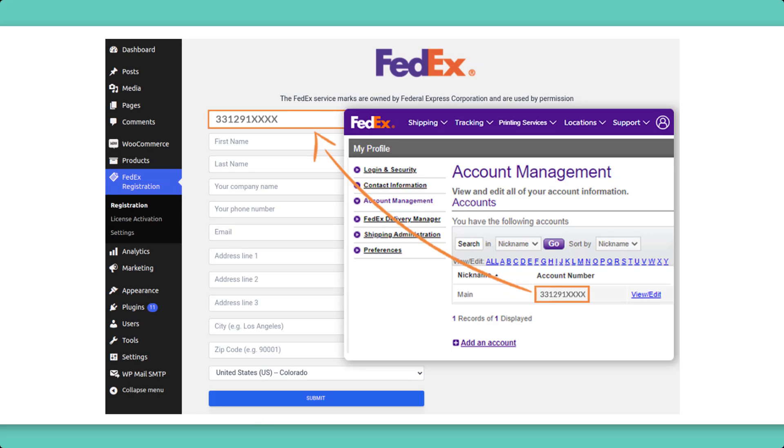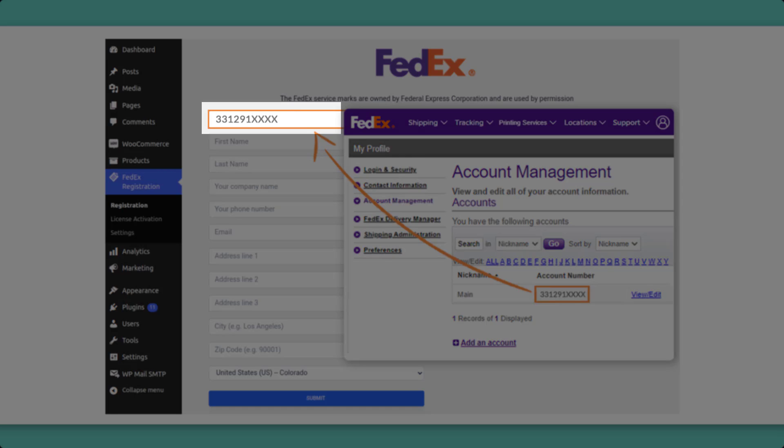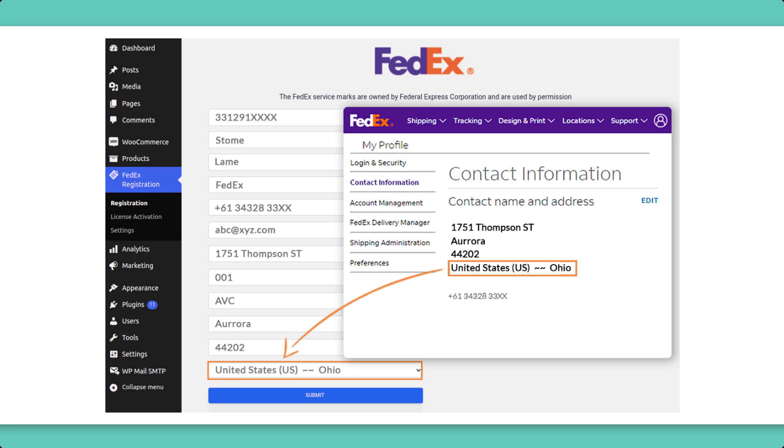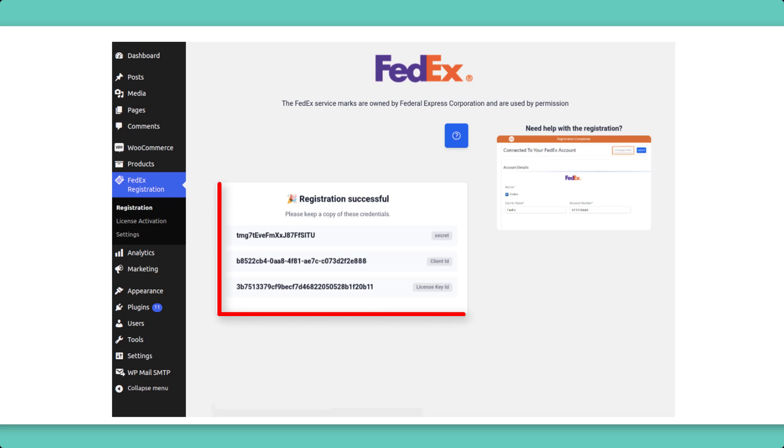On the FedEx Registration page, enter your FedEx account number, your details, and the address associated with the FedEx account and click on Submit. After successful registration,